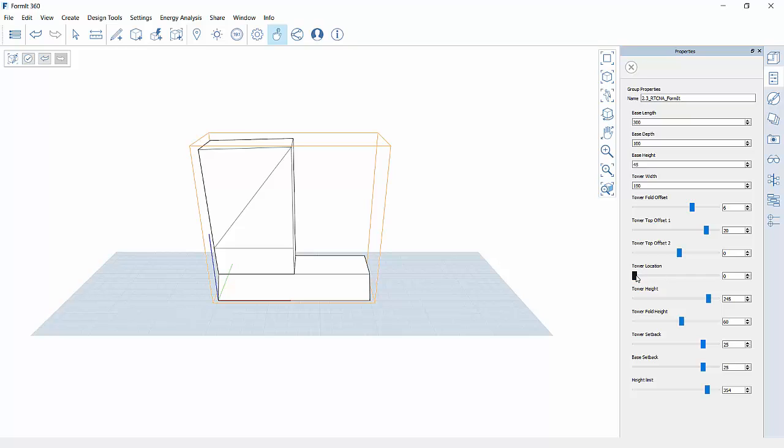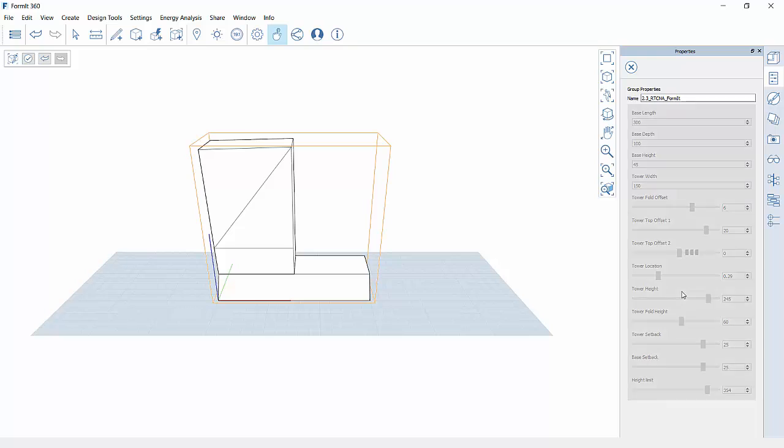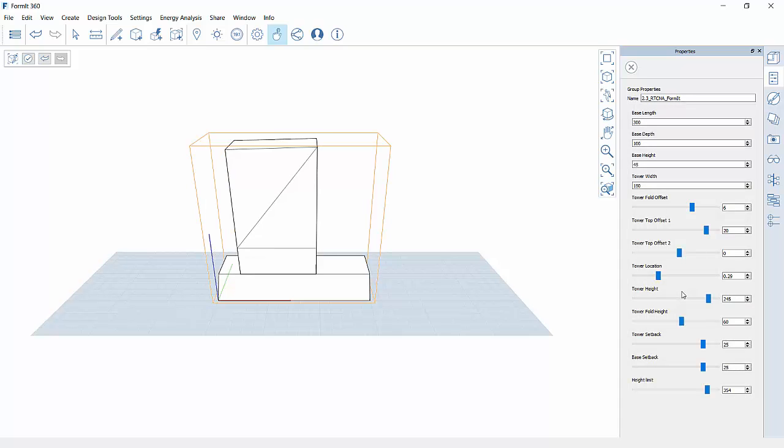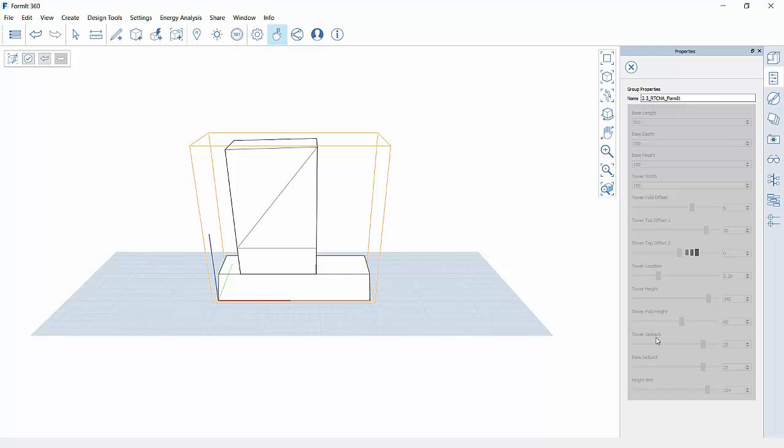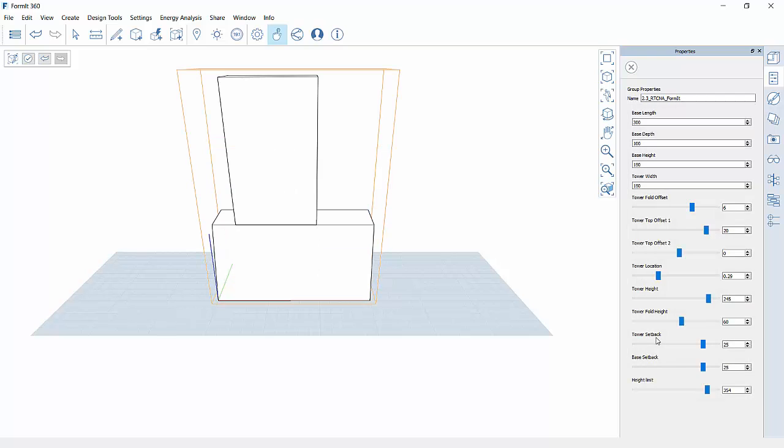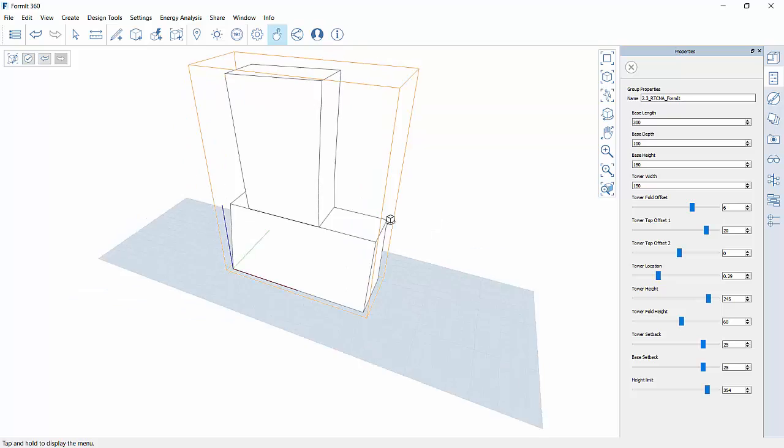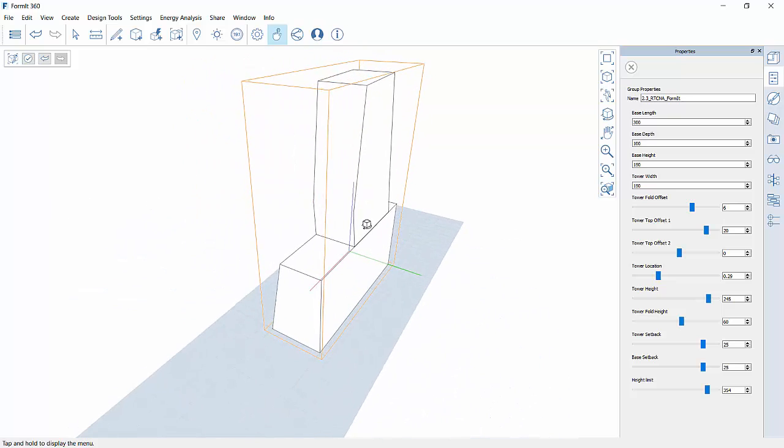So if I want to change that tower height, give it a moment, it'll give me the little slide, and then we'll see it update inside the model. Now it is real time, it does take a moment to process in the cloud and then send it back. Same thing if I want to change the base height from 45 to 150, I hit enter, again it's going to take a moment to think about that, and you'll see it makes some changes.